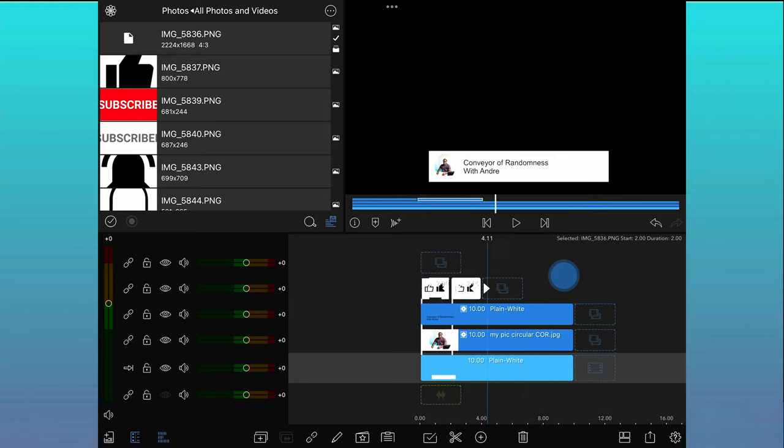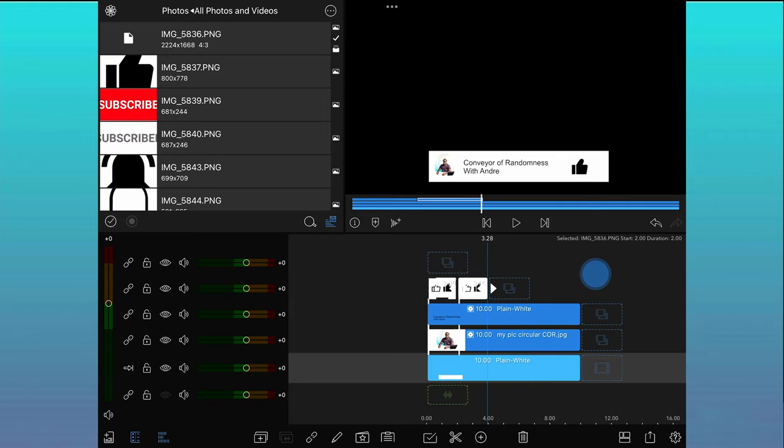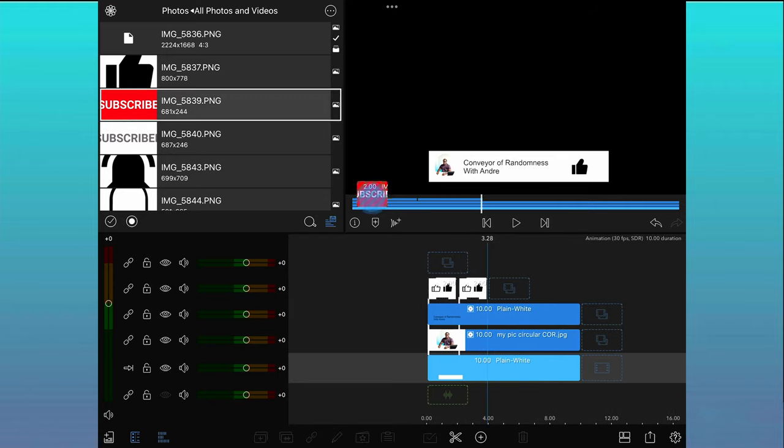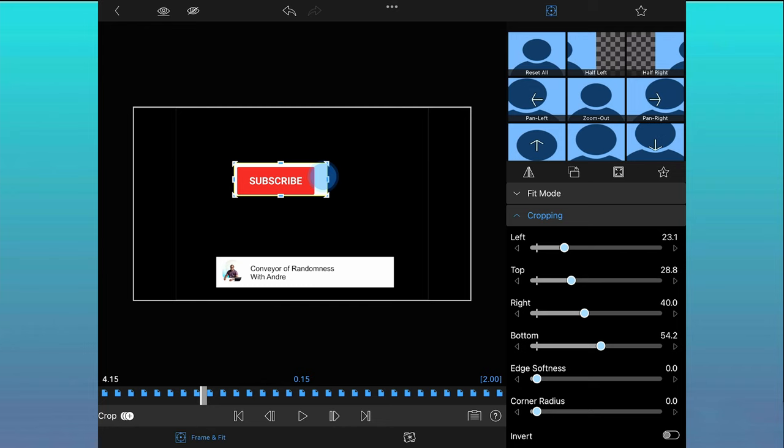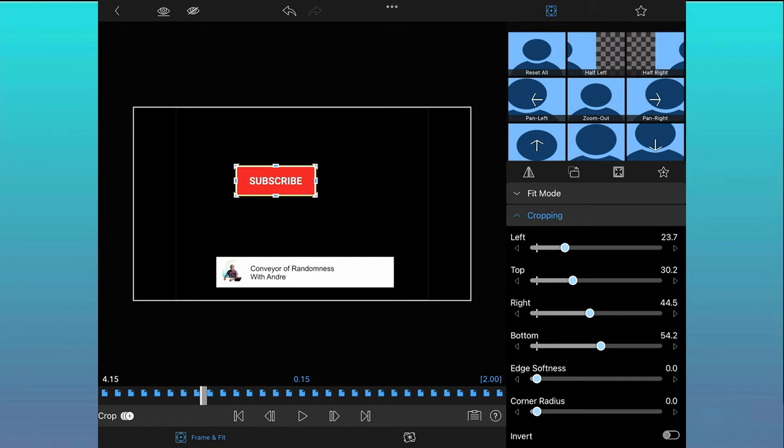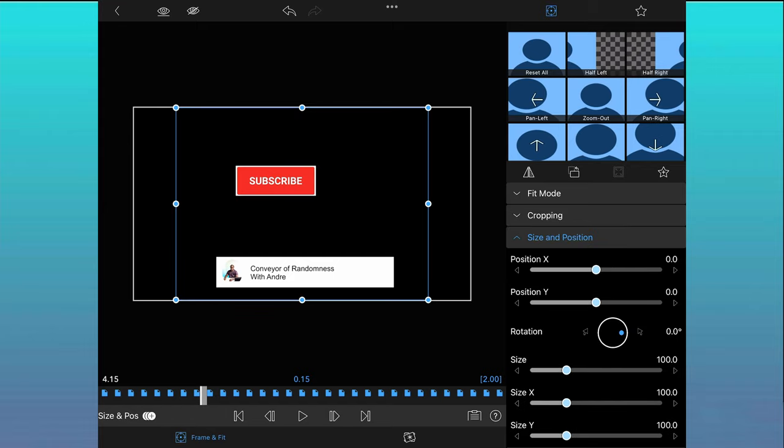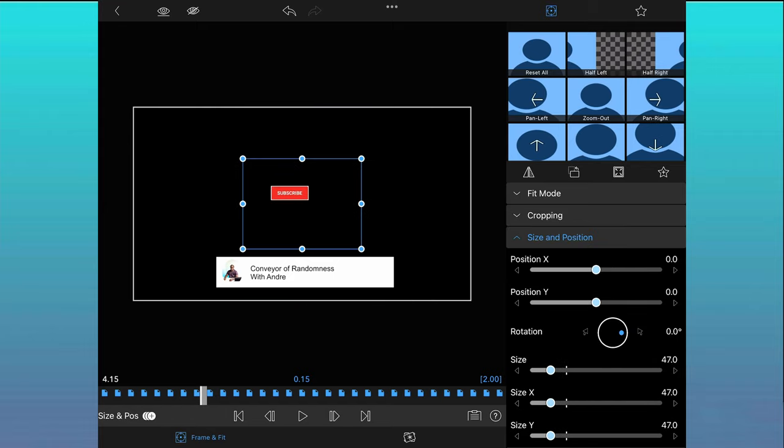The next picture I need to add is the subscribe button. I can position this next to the like button on the track as I want those buttons to reveal this button after they have been pressed. Edit, resize and adjust in the same way as the previous pictures.